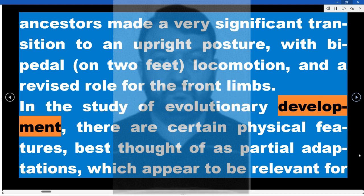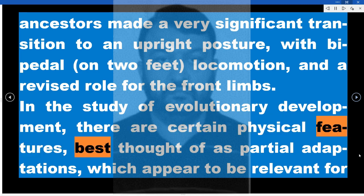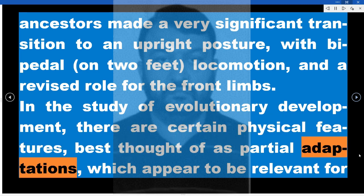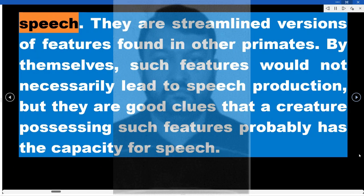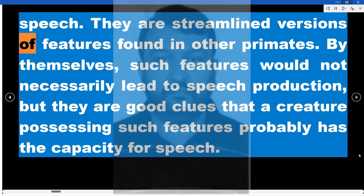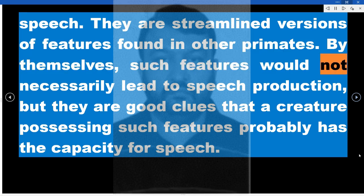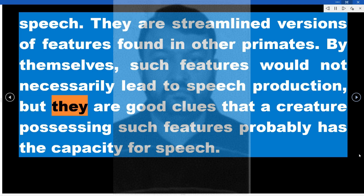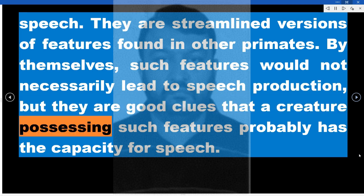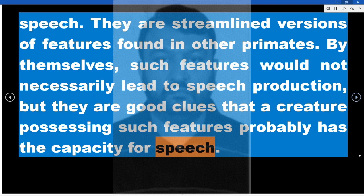In the study of evolutionary development, there are certain physical features, best thought of as partial adaptations, which appear to be relevant for speech. They are streamlined versions of features found in other primates. By themselves, such features would not necessarily lead to speech production, but they are good clues that a creature possessing such features probably has the capacity for speech.